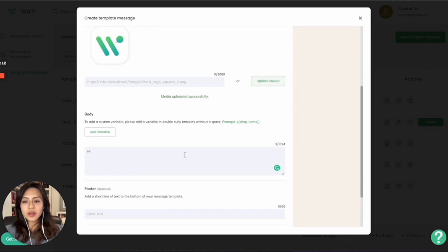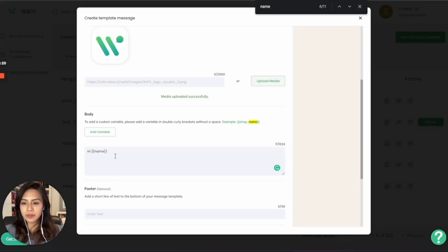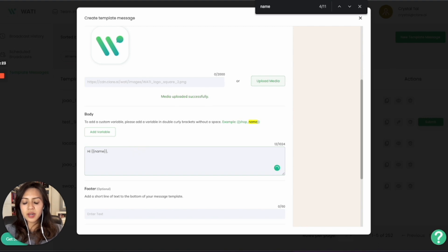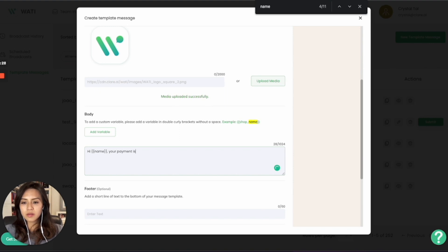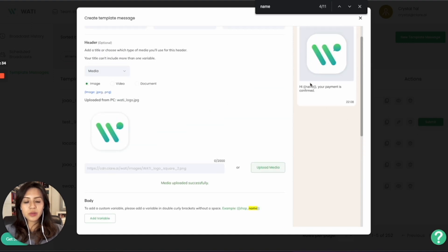When you scroll down, you can add the body text as well. So here you can add a variable in case you would like to send it to a different customer in a personalized way. So hi name, let's make a really simple one. Then you will see the preview here as well with the text.